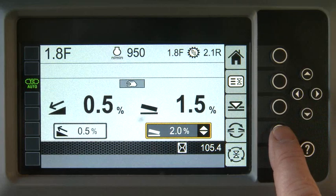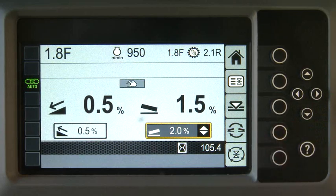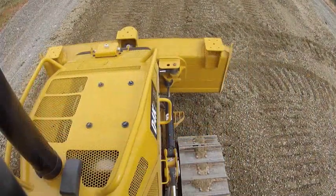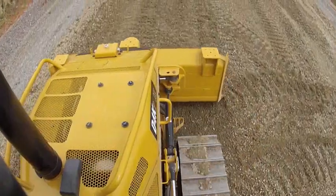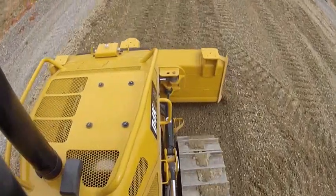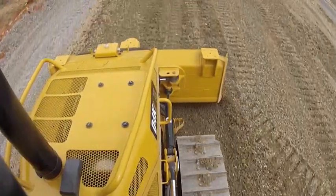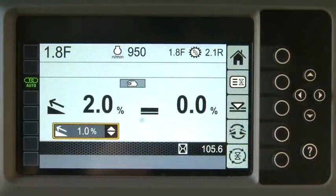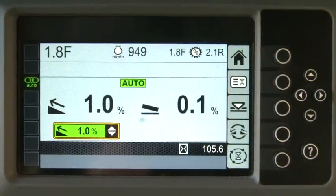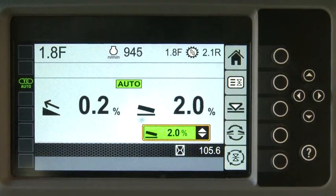Then arrow to highlight the blade slope, and again, press the Swap Slope button. When you press the Auto button, the automatics will drive the blade to the recall values that are displayed on that screen — main fall, blade slope, or both.